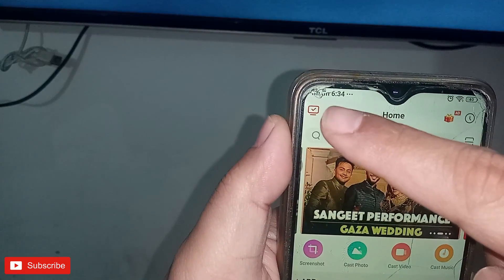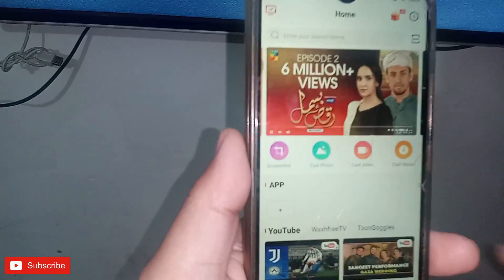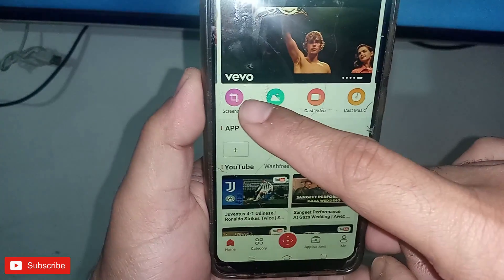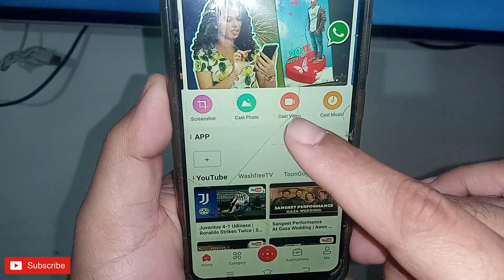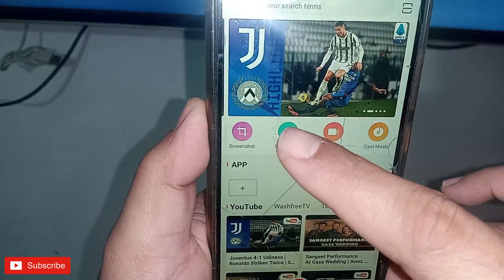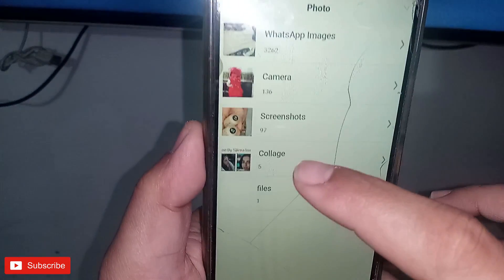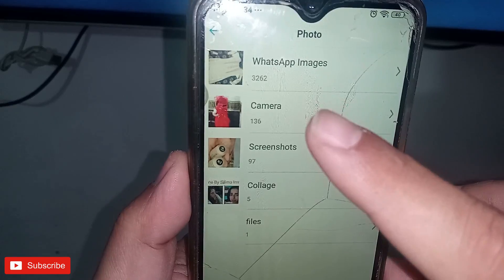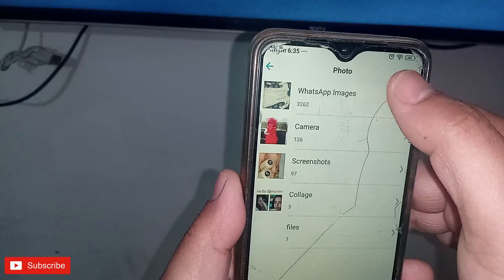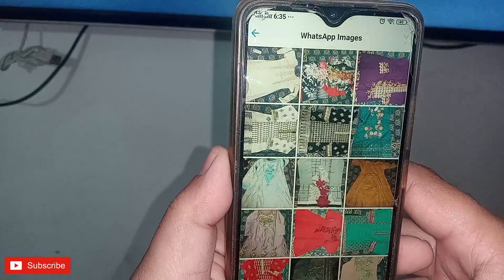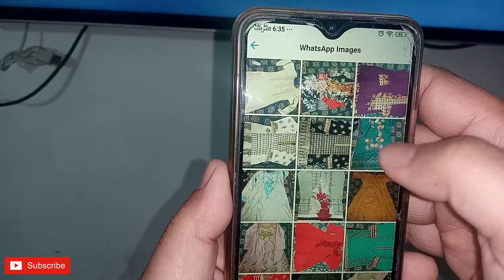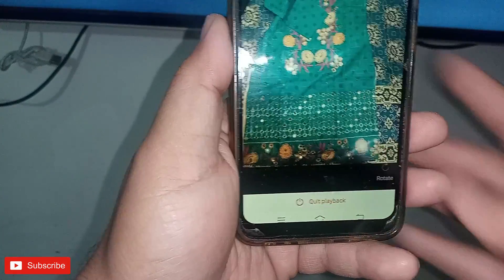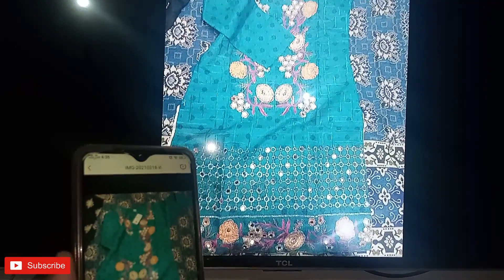Now you can see the connected symbol. I can cast screenshots, photos, videos, and music from my mobile to the TV. I will click on a picture — for example, this is a picture of a dress. Here is the option 'Cast to TV'. I will click this and watch on the TV — the picture is now showing on the TV.